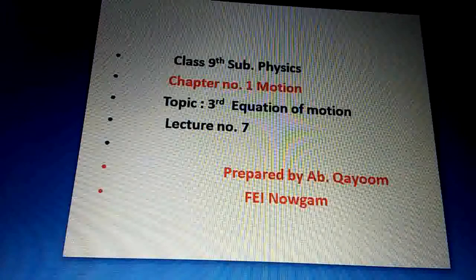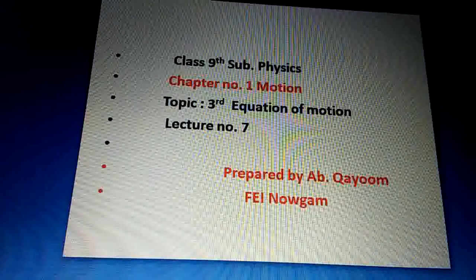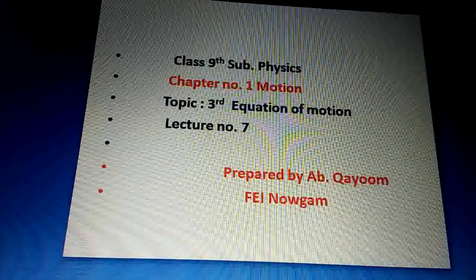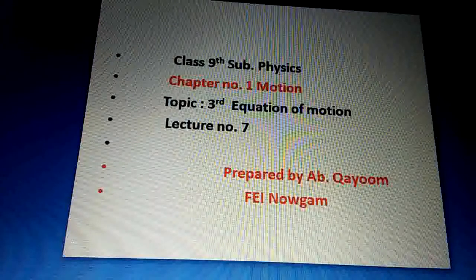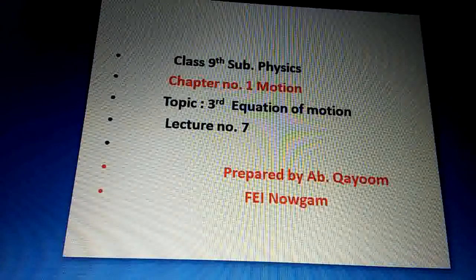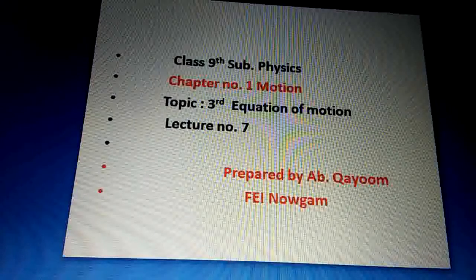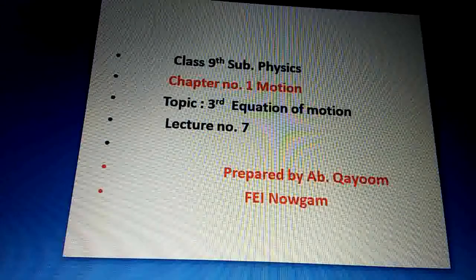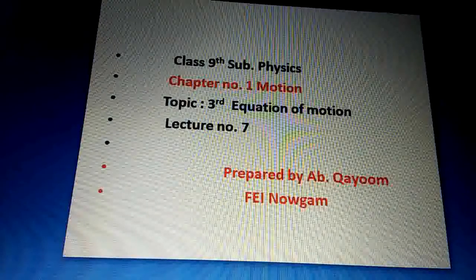Dear students, हम discuss कर रहे थे equations of motion — उसमें हमने first और second equation of motion mathematically derive किये हैं। आज हम third equation of motion discuss करेंगे। Students, आपको पता है कि first equation of motion है: v = u + at, और second equation of motion — yes, anyone who knows raise your hand — absolutely right: s = ut + ½at².